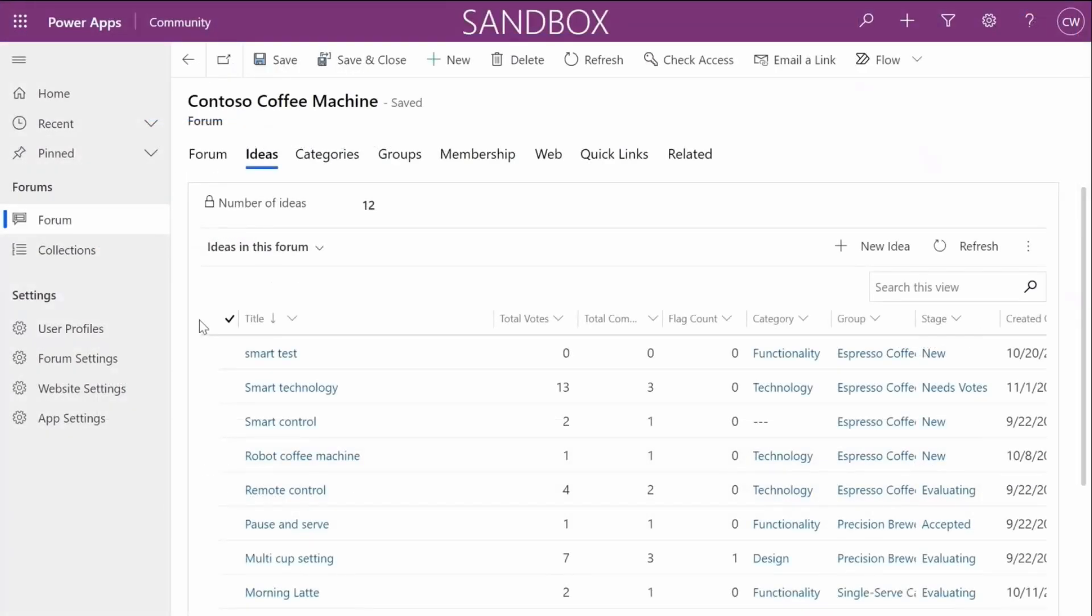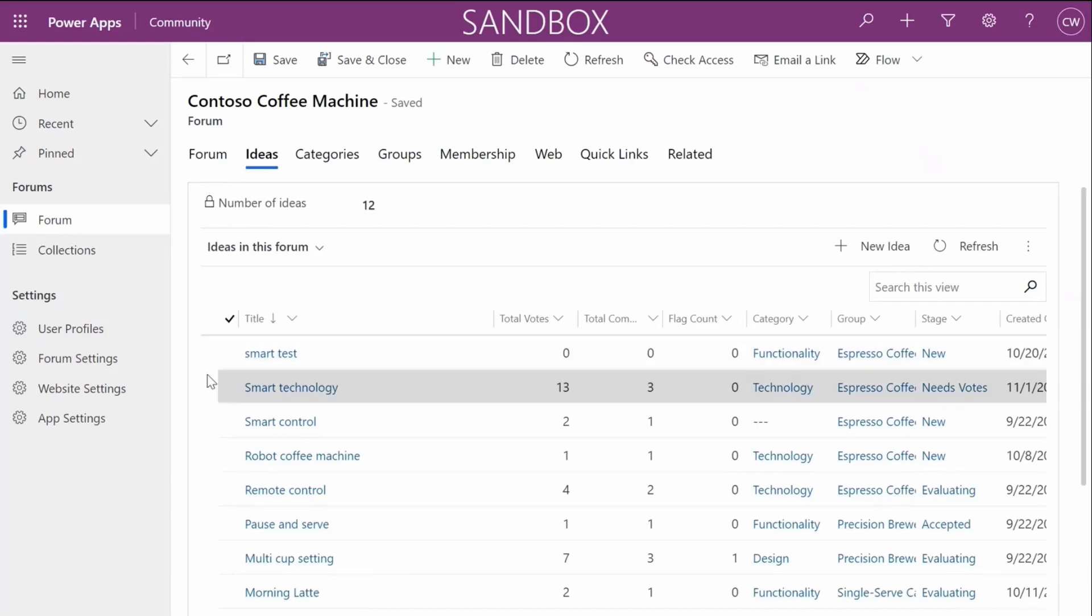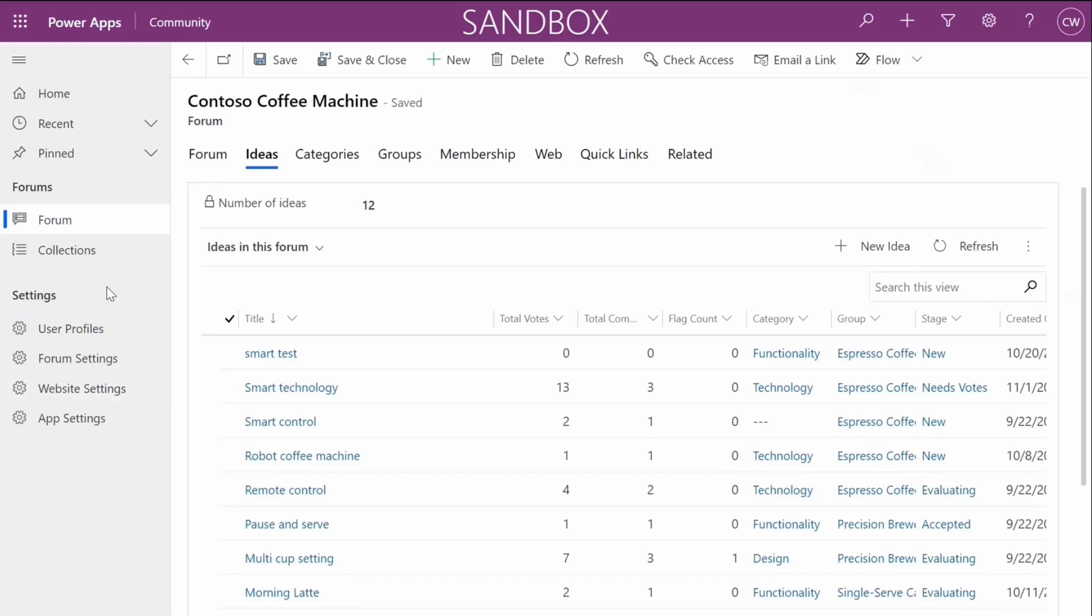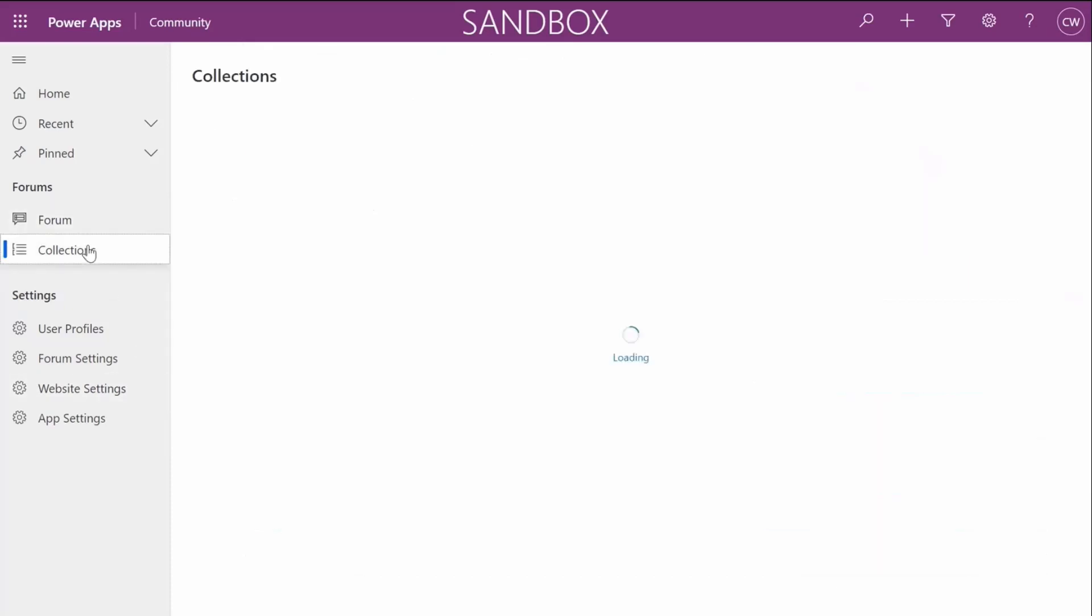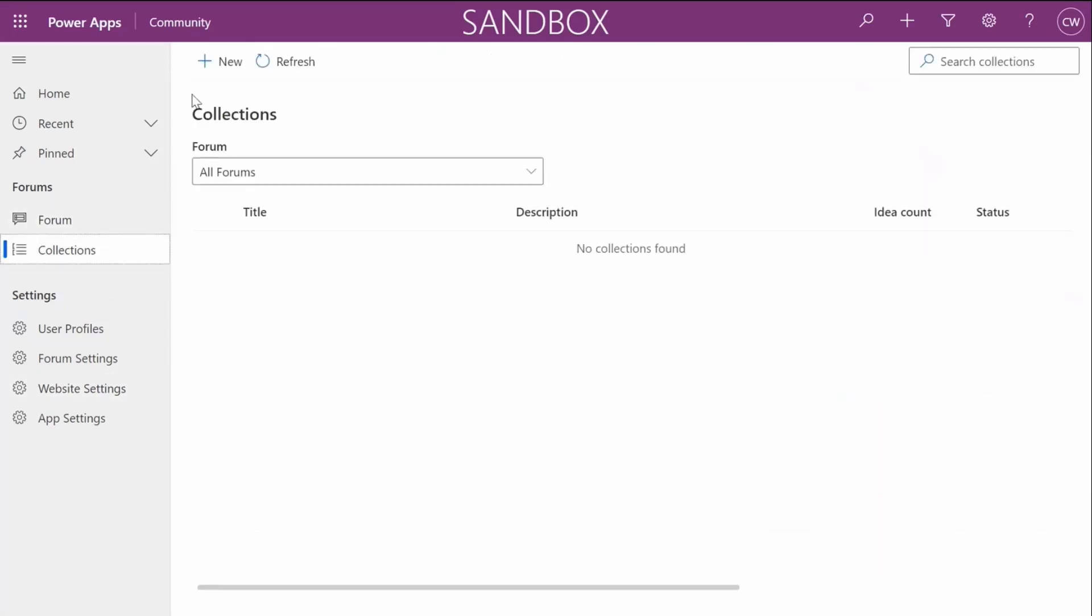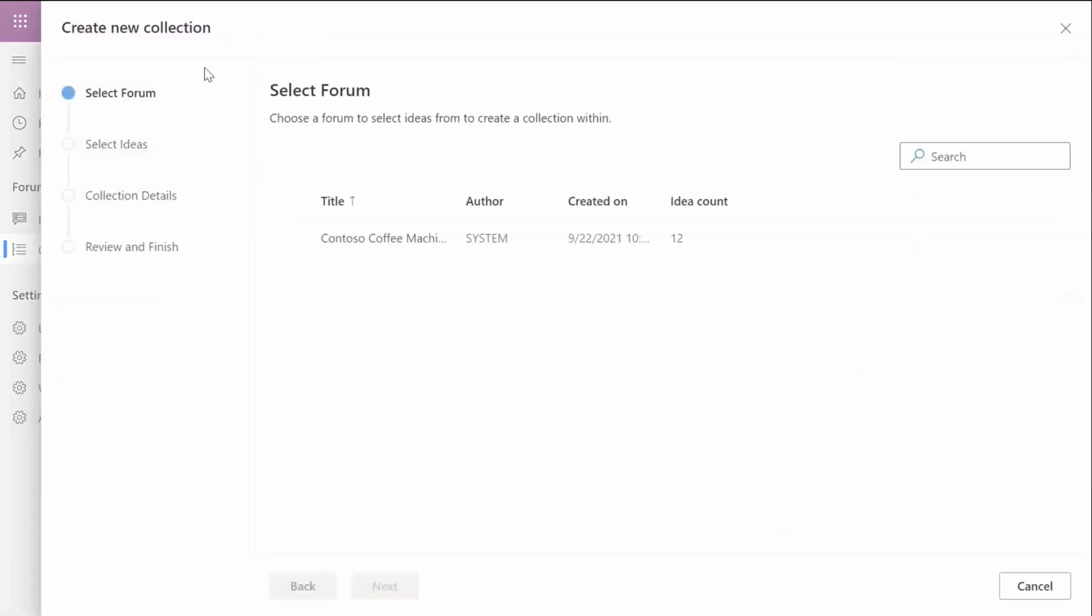A product manager of the coffee company reviews this community feedback and realizes that there are multiple posted ideas that relate to the same underlying engineering ask. They decide to combine the requests into one collection.